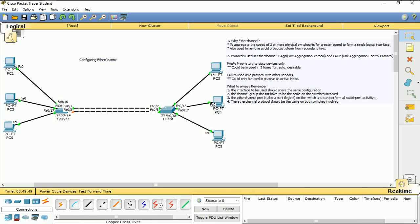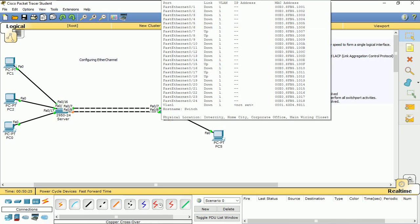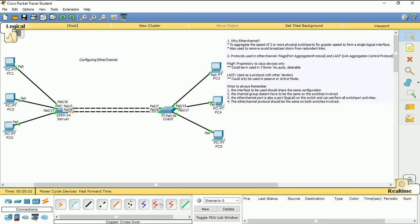Now if you look at this topology, you realize that there's spanning tree involved. Because there are two different links and because of spanning tree, spanning tree helps us to block one of these links so that there won't be any loops.